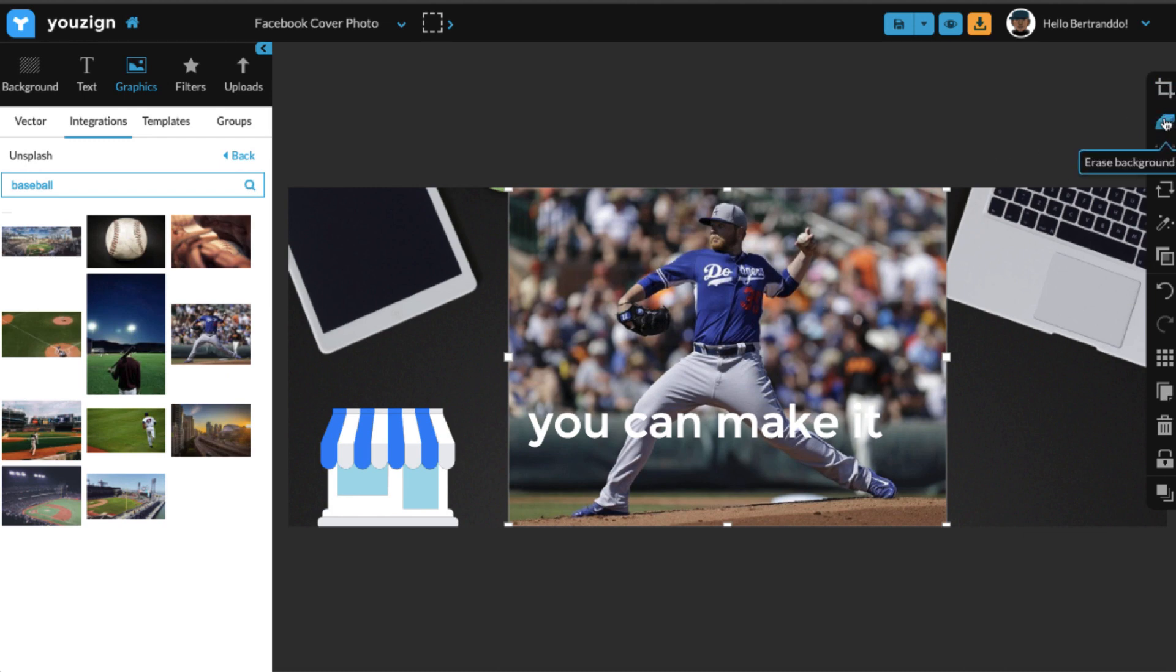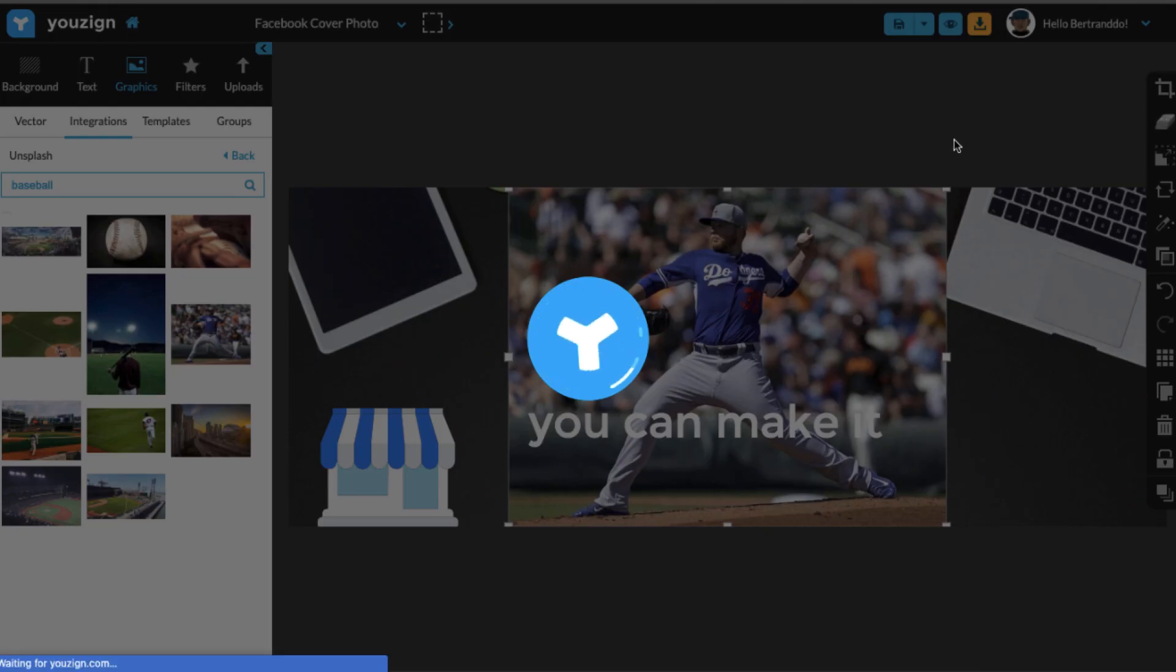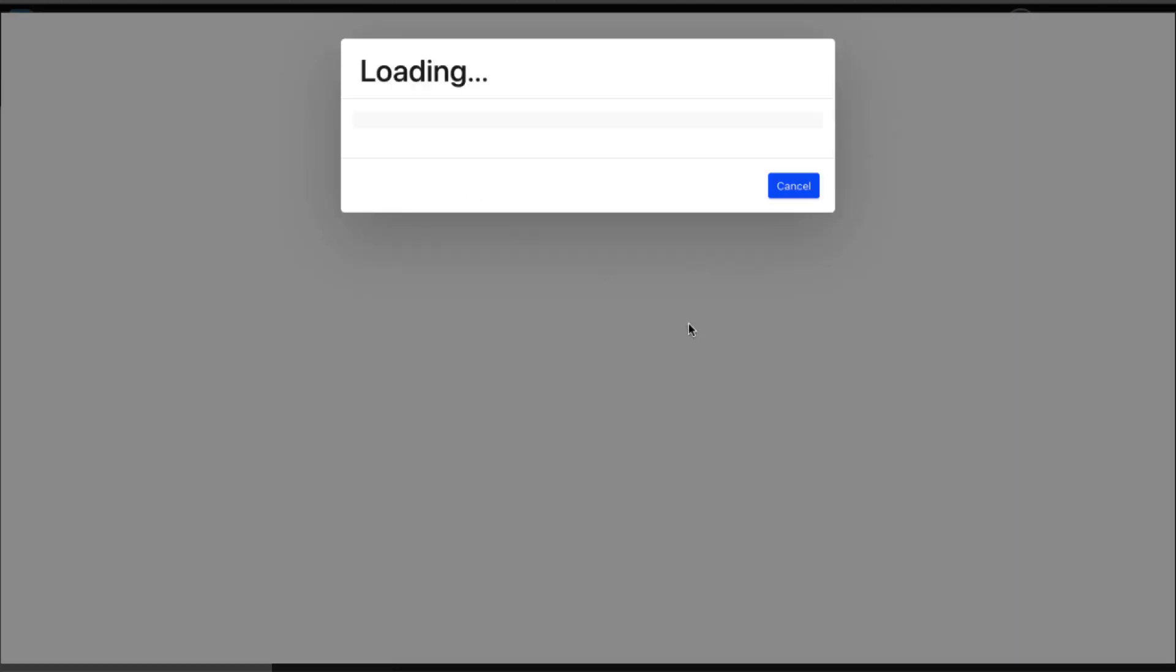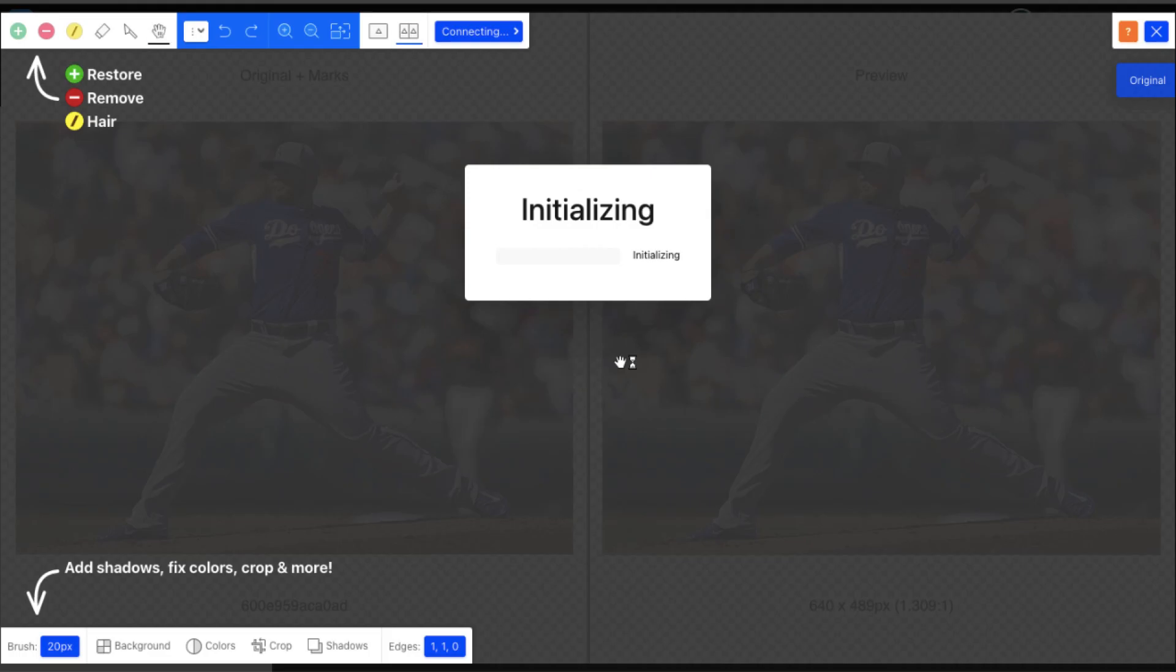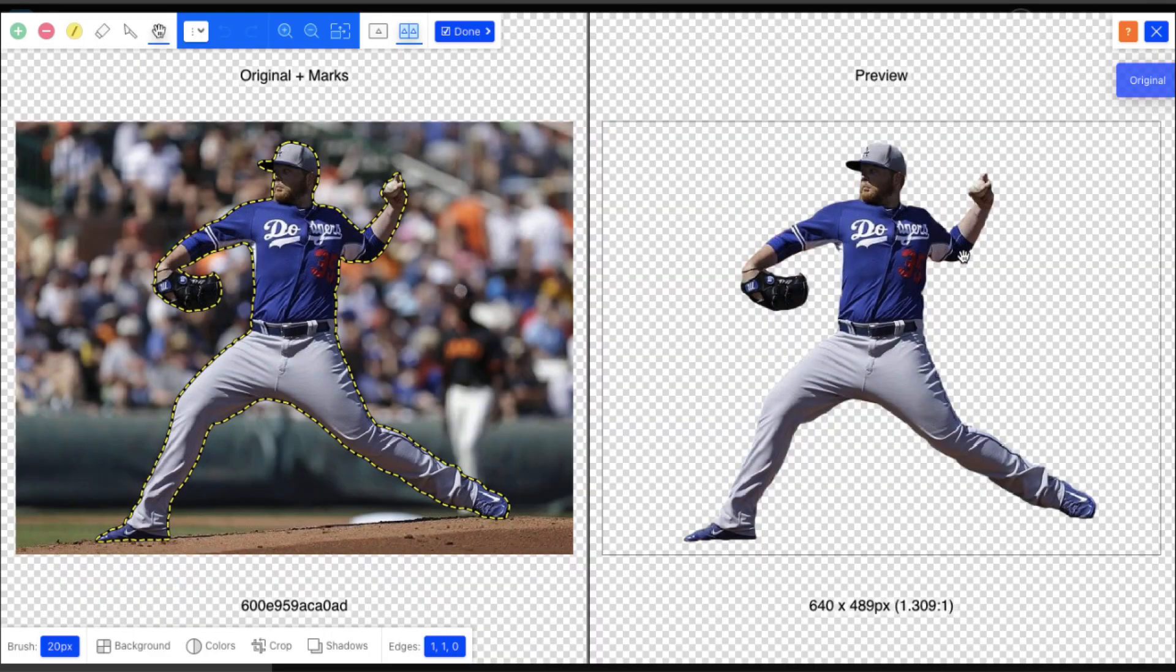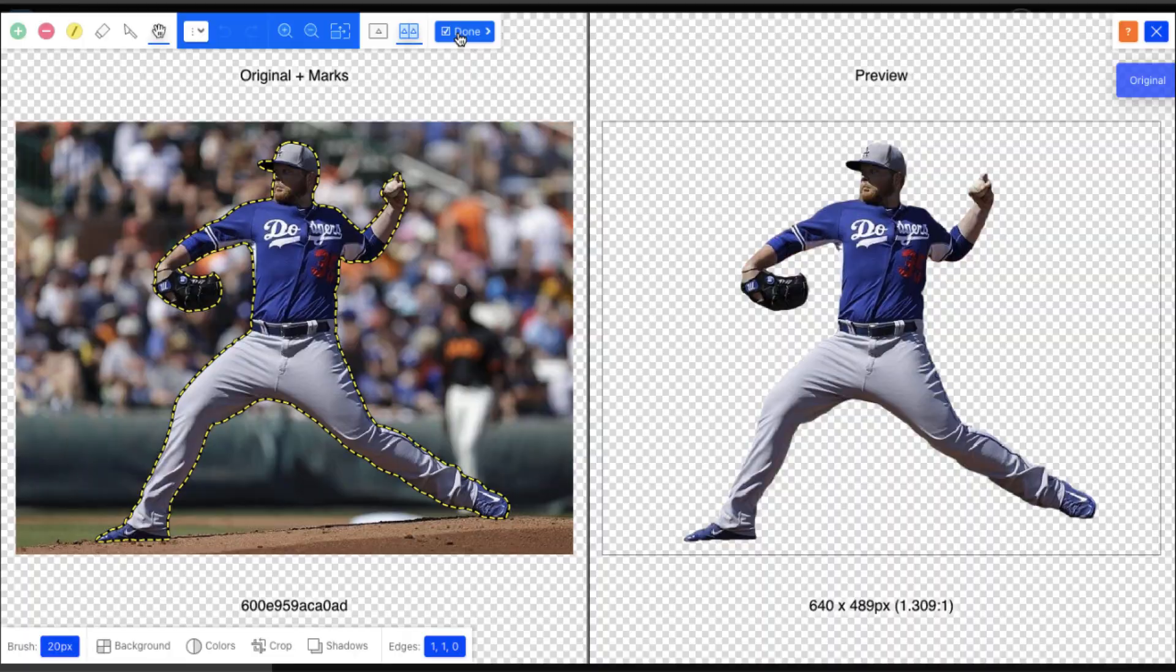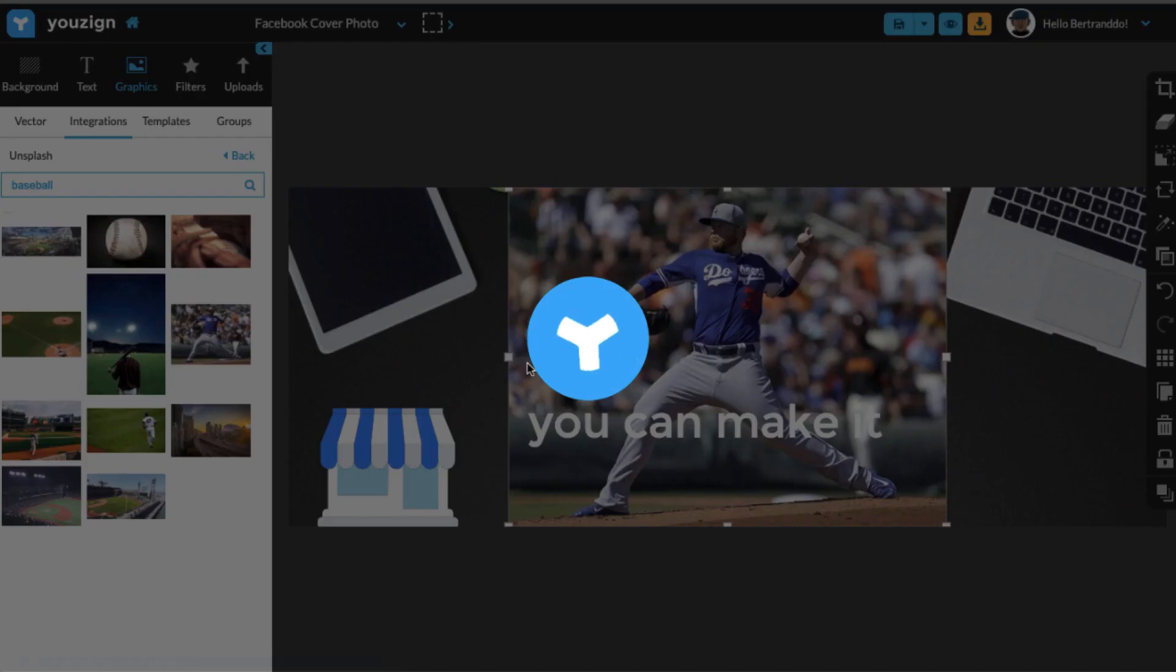And what I can do here is use the erase background tool to remove the background from this image. So I'm just going to load it. Normally on these designs, it will automatically remove the background. So I don't have much to do. I'll just click on the done button.